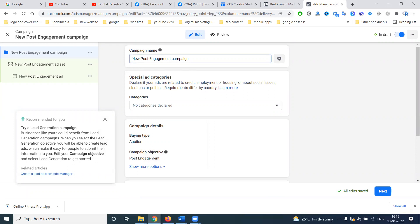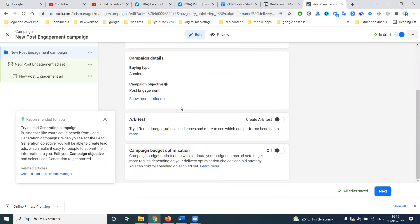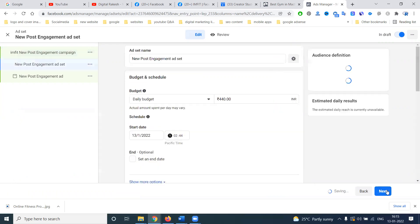Here we can write in for your post engagement. Once everything is done, click next to continue.